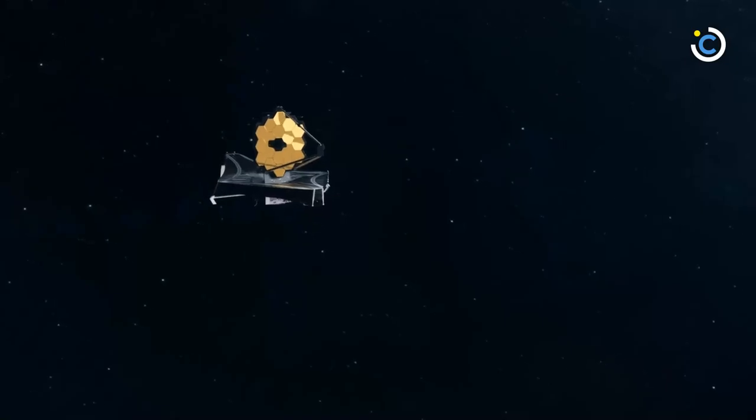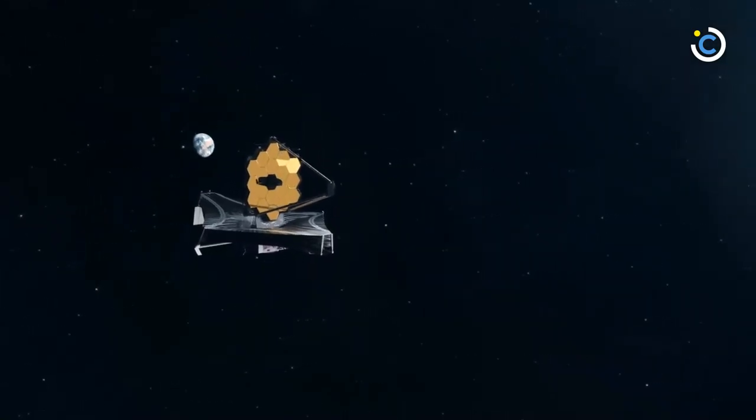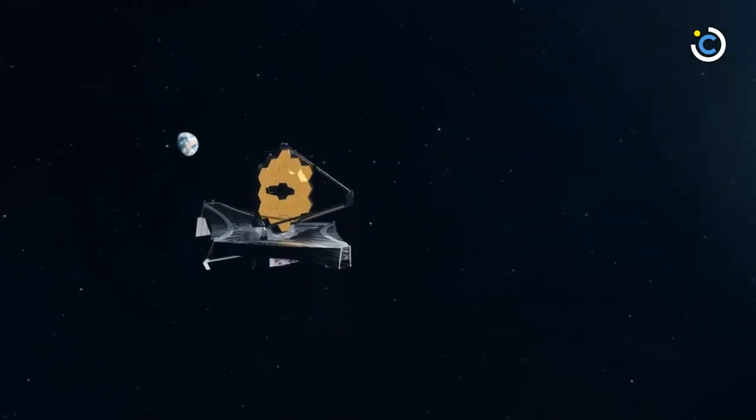And now that we have telescopes such as James Webb, we can study these worlds with great detail.